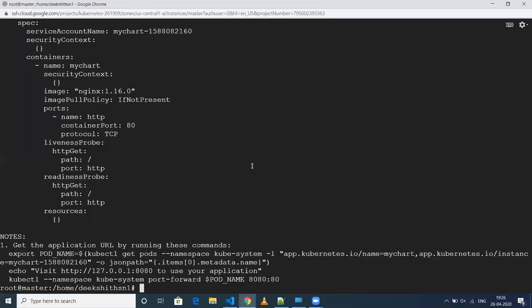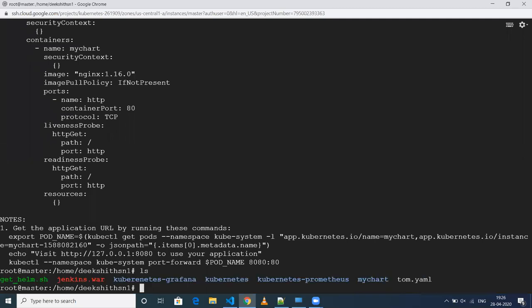Now what we will do is deploy — we'll execute the actual command to deploy our Helm chart onto the Kubernetes cluster. As you can see, I have my chart, and now we will do the actual deployment onto the Kubernetes cluster.